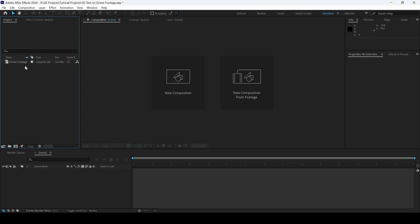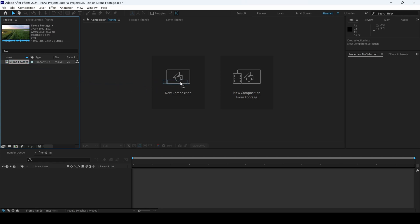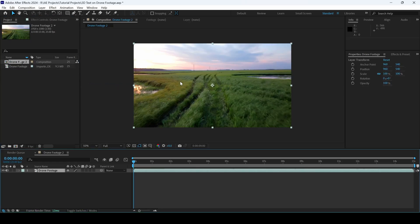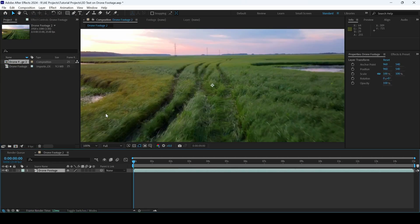I already have a drone footage in my project. Let me drag this towards this new composition tab so that a composition is created.